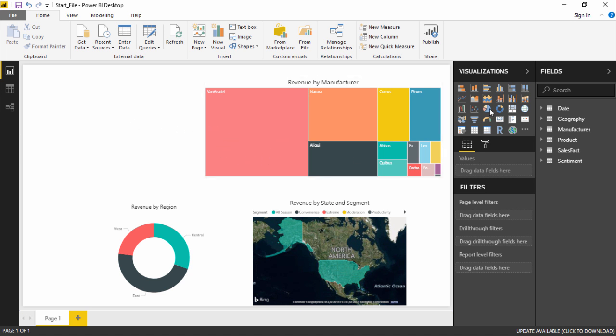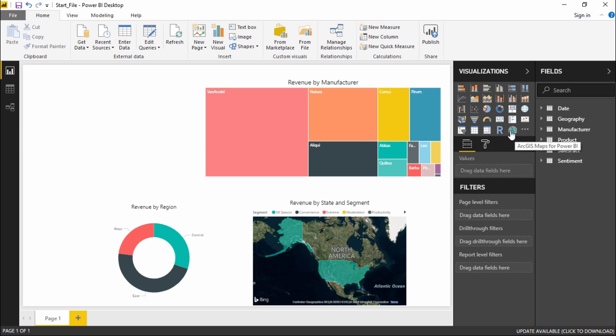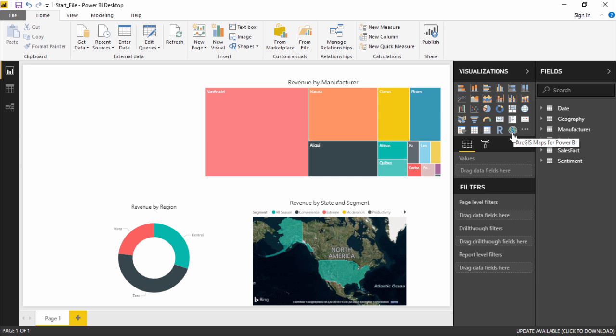Under the visualization pane you can see there are different types of map charts. The first one is a normal map chart, the second one is a fill map chart, and the third one is ArcGIS maps for Power BI. All these map charts are basically powered by Bing. So if you have any kind of suggestion you can put it in your suggestion box and send it to Power BI so that it gets updated and marks the region accordingly.